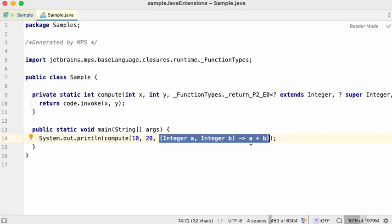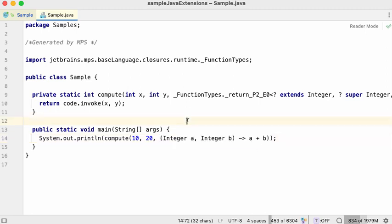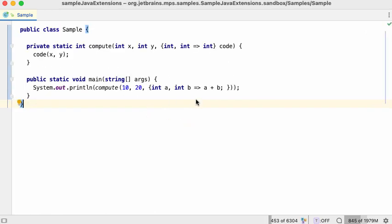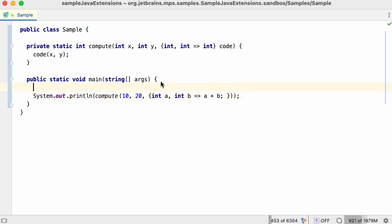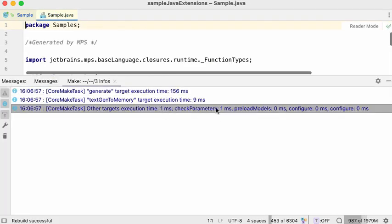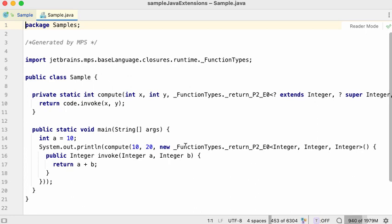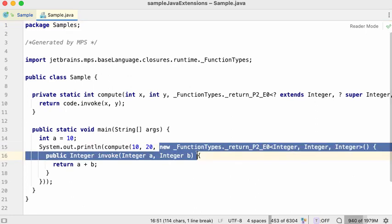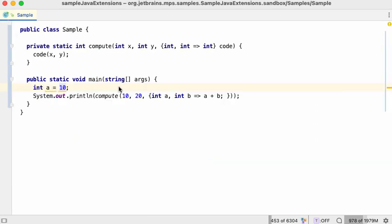We avoid creating the instance with all the consequences it comes with. Obviously there are limitations — not all closures can be generated into a Java lambda. For example, if you've got a colliding variable, MPS reverts to the previous way to generate code for such closures. Nevertheless, this is a very important addition.